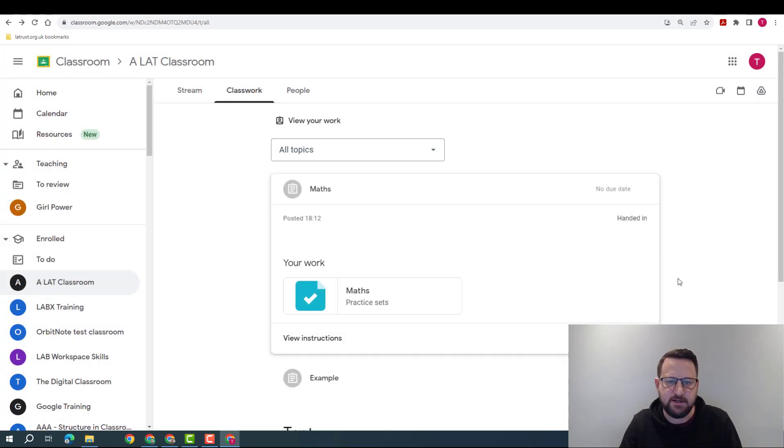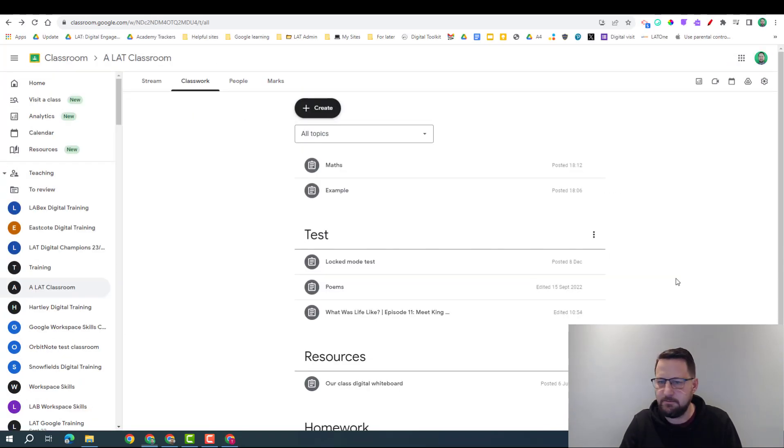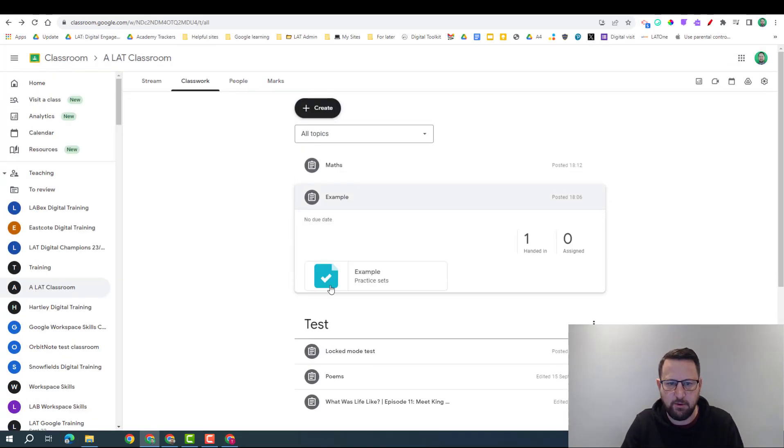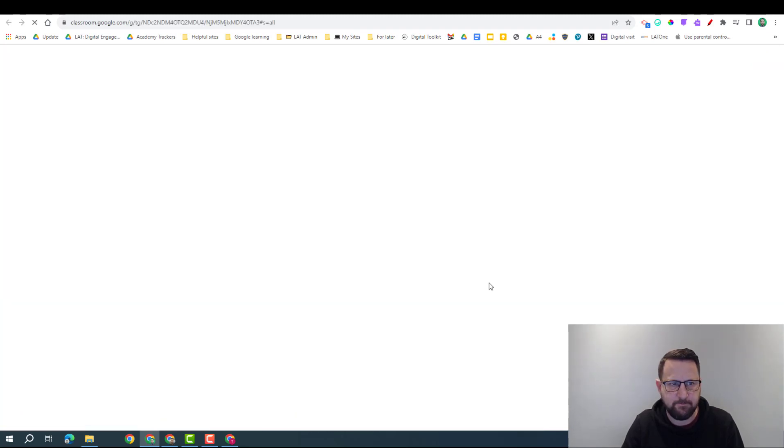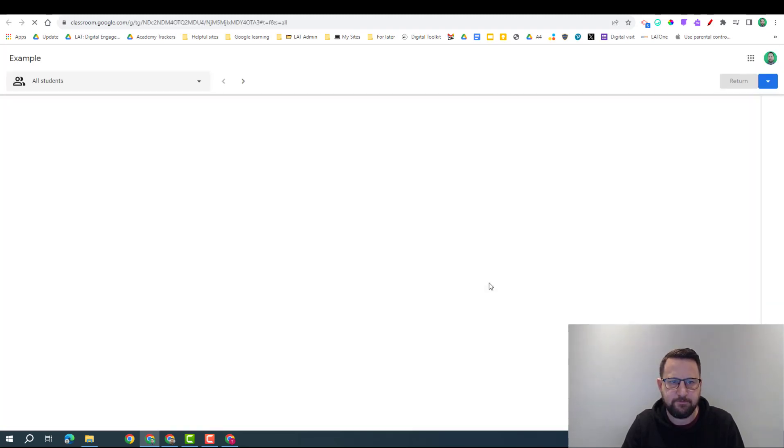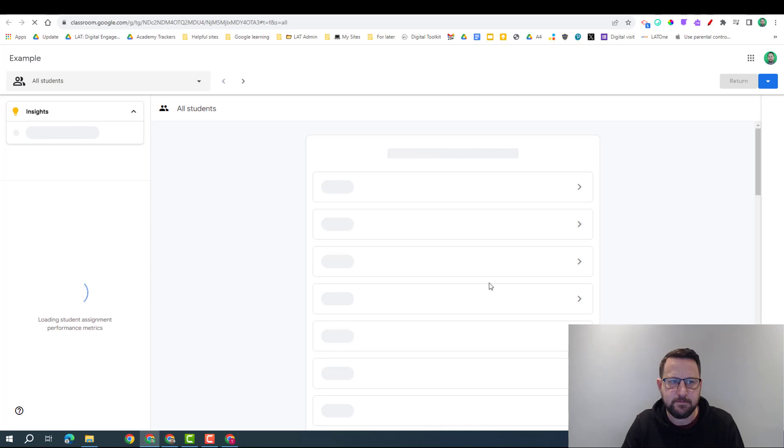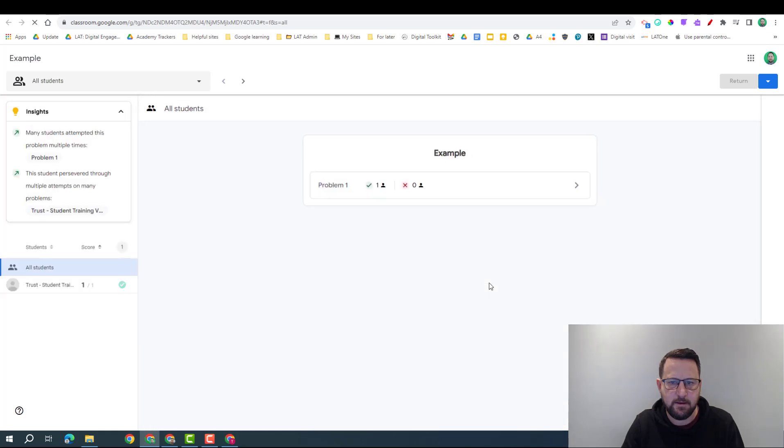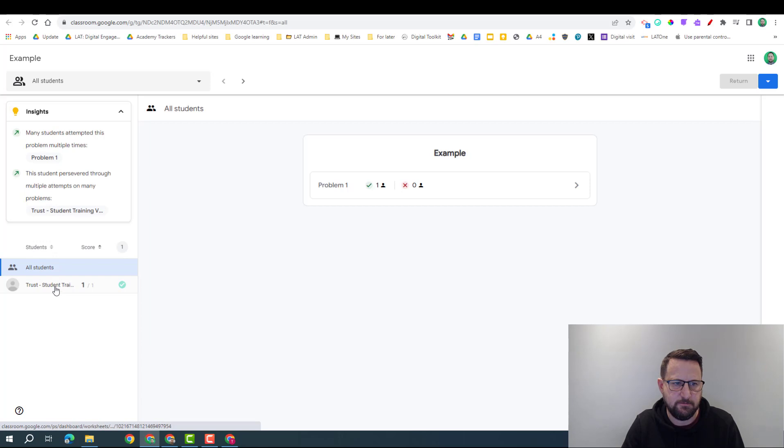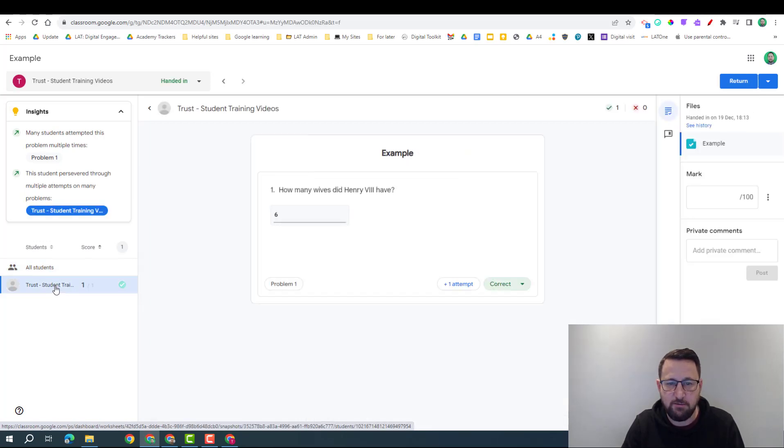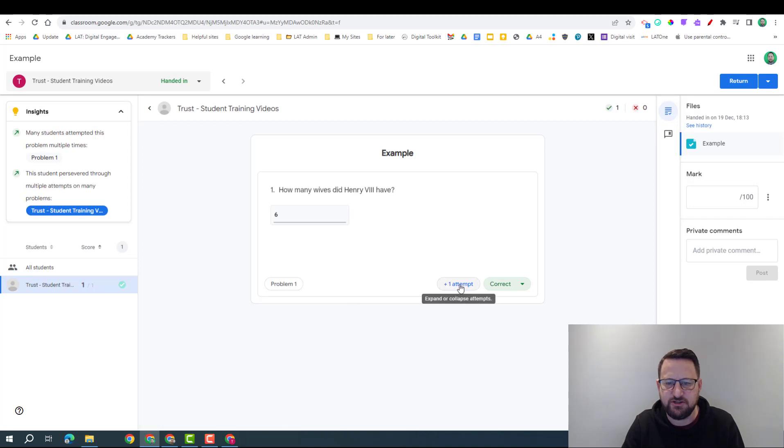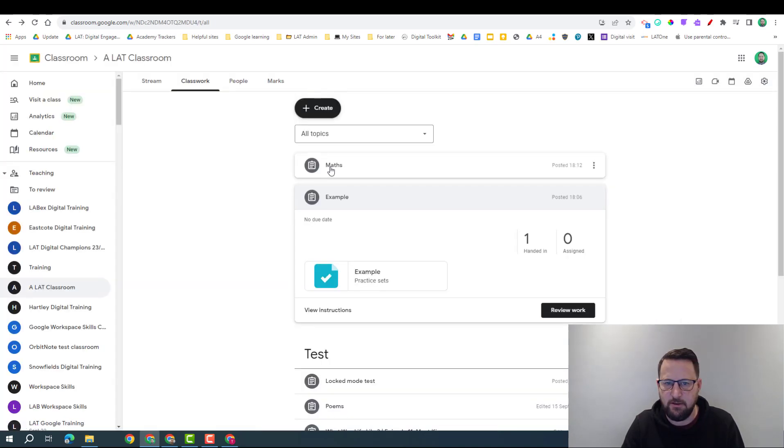I'm going to jump back to our teacher mode, I'm going to click on this example, review the work. And over here it's going to give me some insights on this question. So on this question as well, what it would tell me about the students is that they took an extra attempt to solve this.